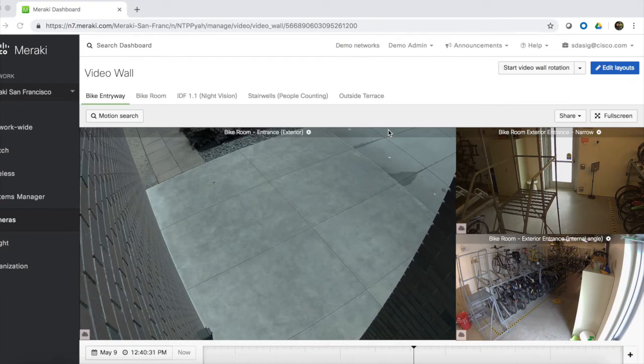You can see that we have 5 video walls already created showing different areas of the office. We have bike room, stairwell, outside terrace, and more.